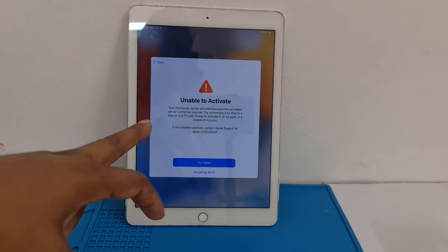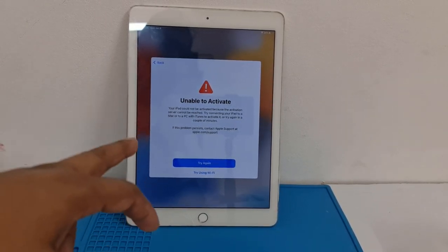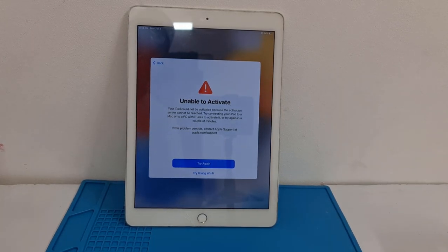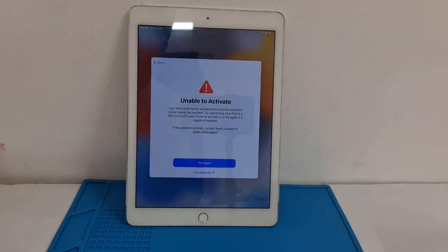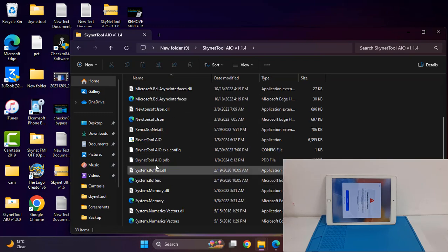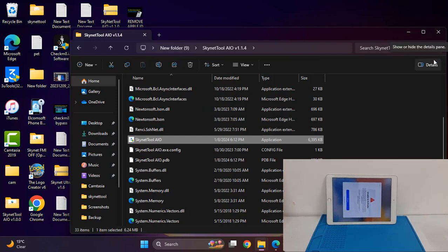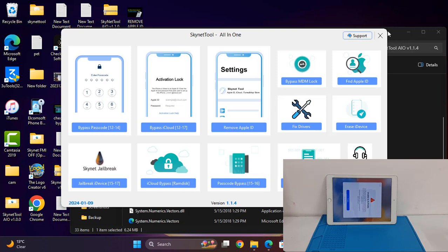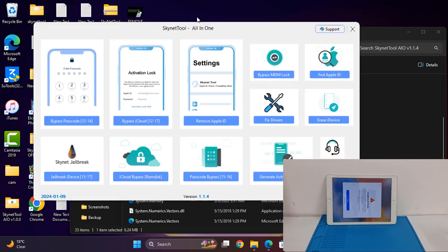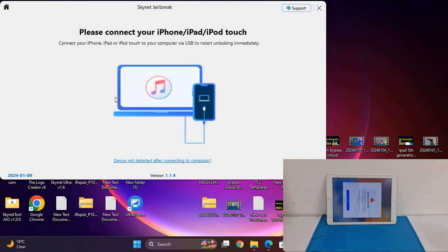I already shared before how to turn off iCloud ID on iPad Wi-Fi devices. In this video I am going to show you how to bypass with the S-Kinect tool. First you need to jailbreak. I open this tool — this is latest version 1.1.4. I need to connect the device for jailbreak.